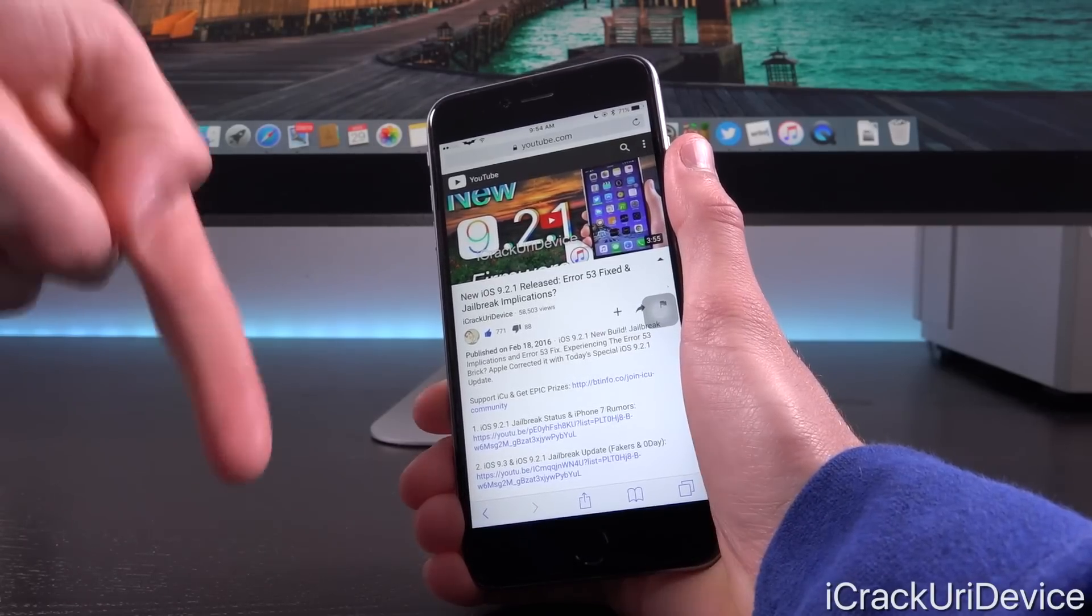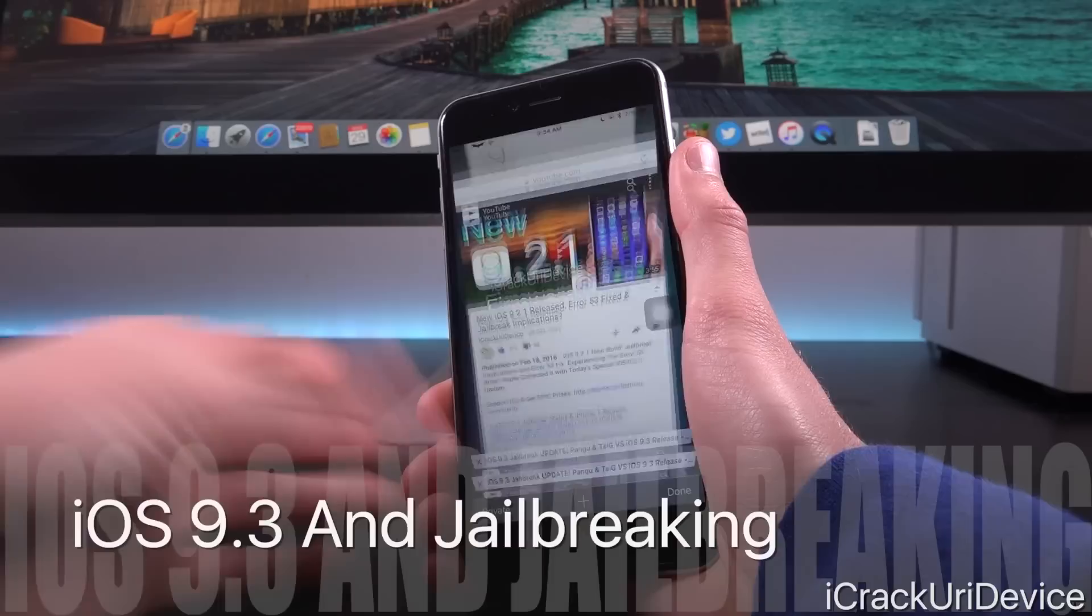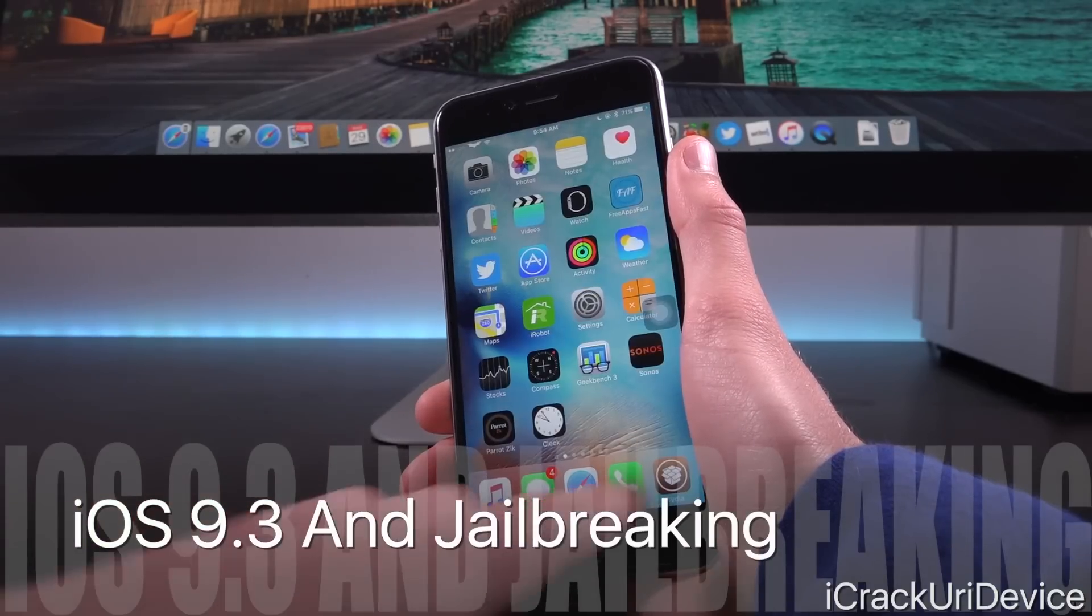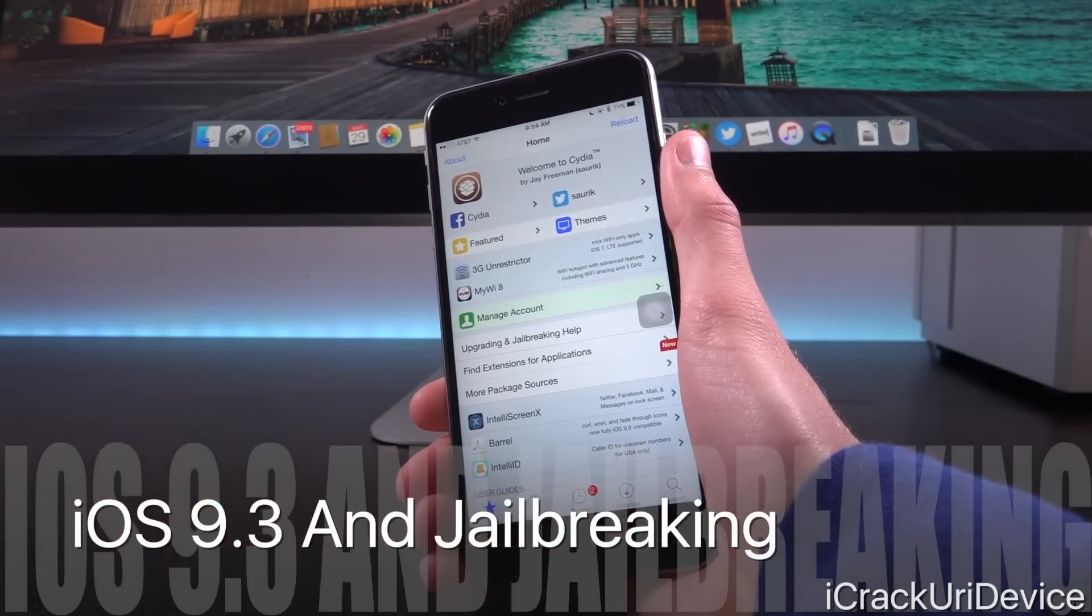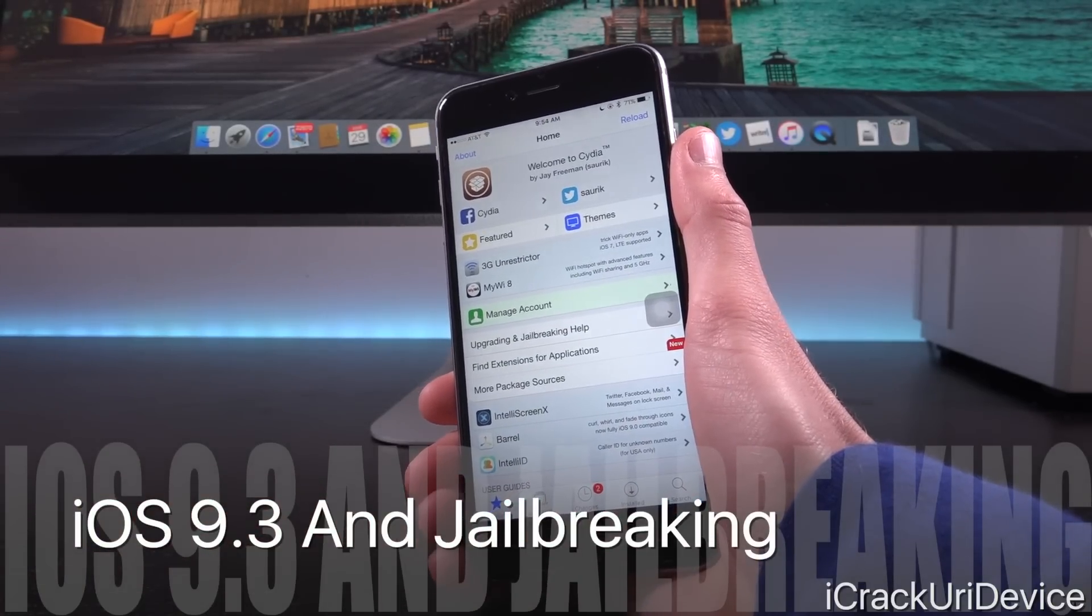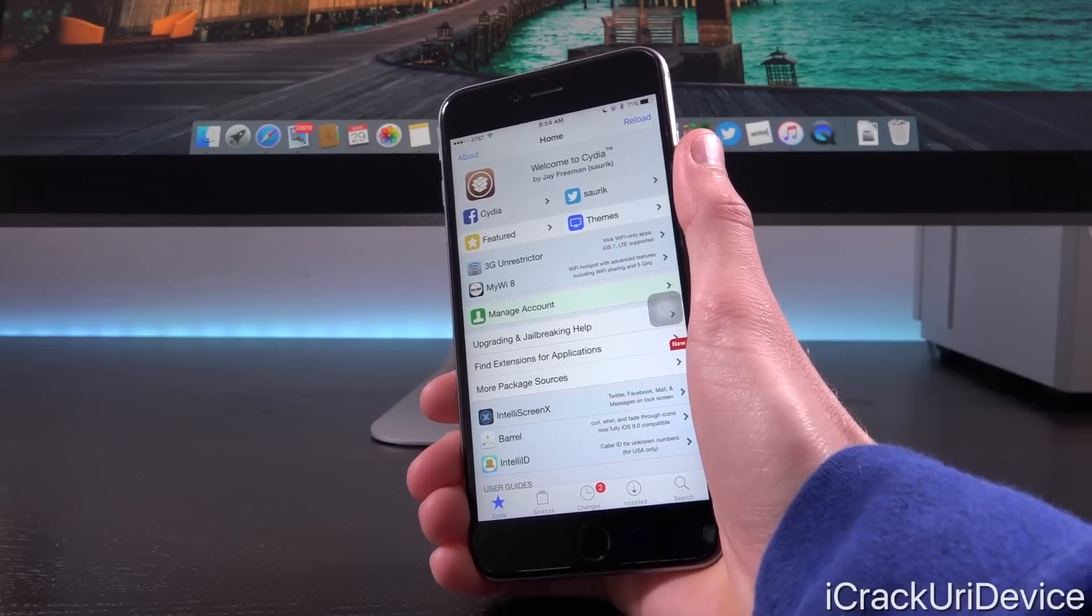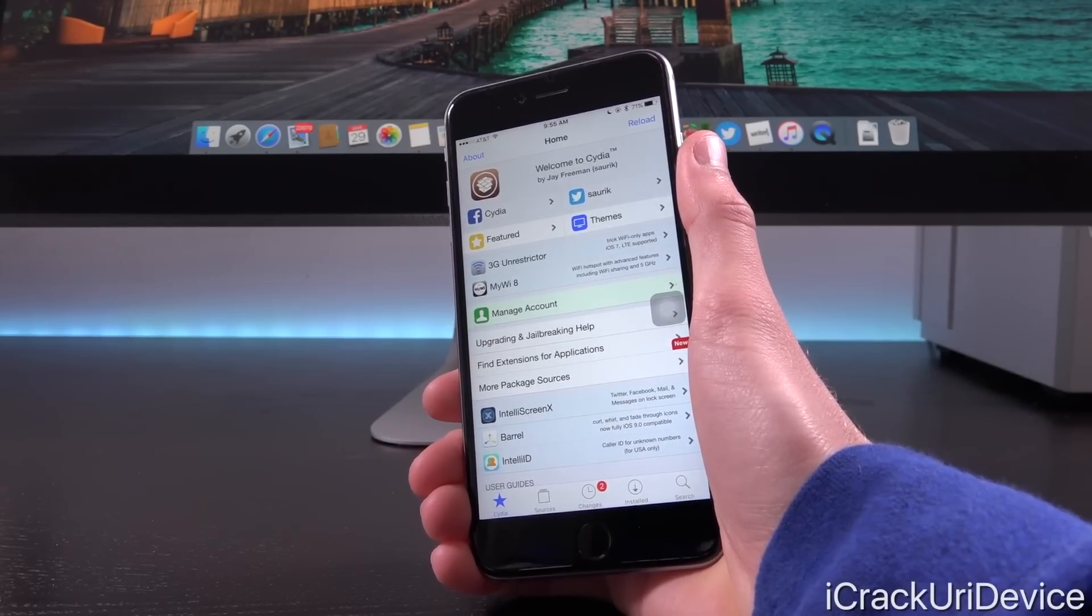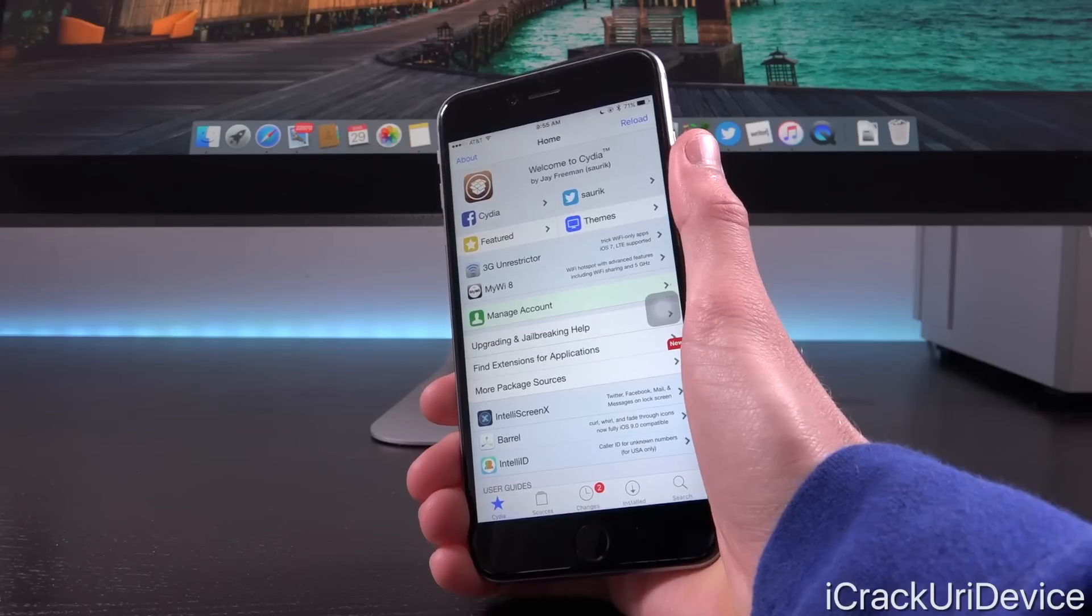Now we're actually going to move on to jailbreaking because I know that's what the majority of you are definitely waiting for, an iOS 9.3 untethered jailbreak utility. So how will today's news impact the release of a brand new jailbreak?